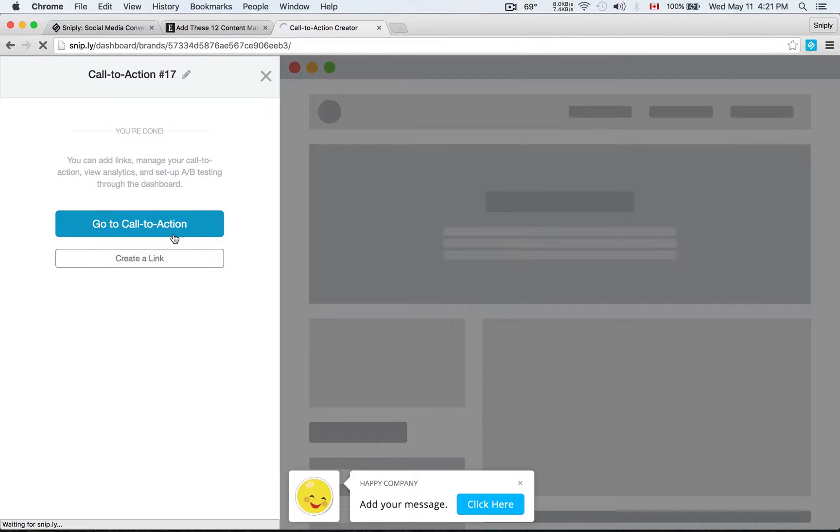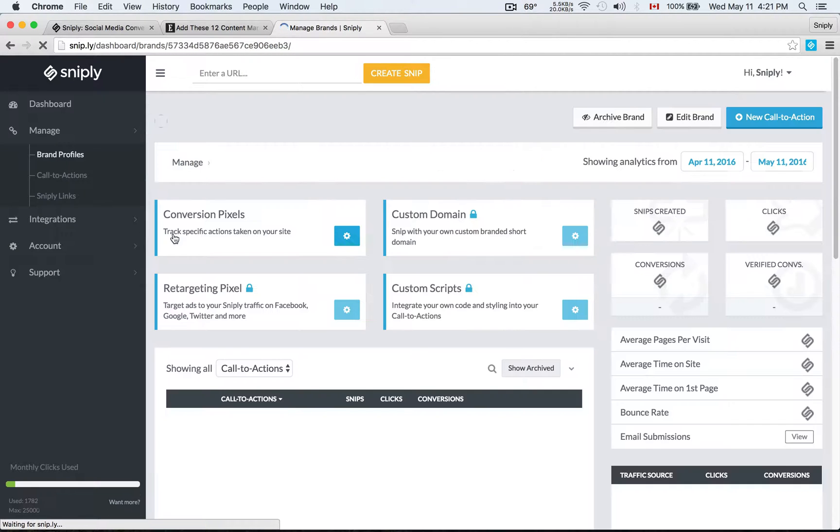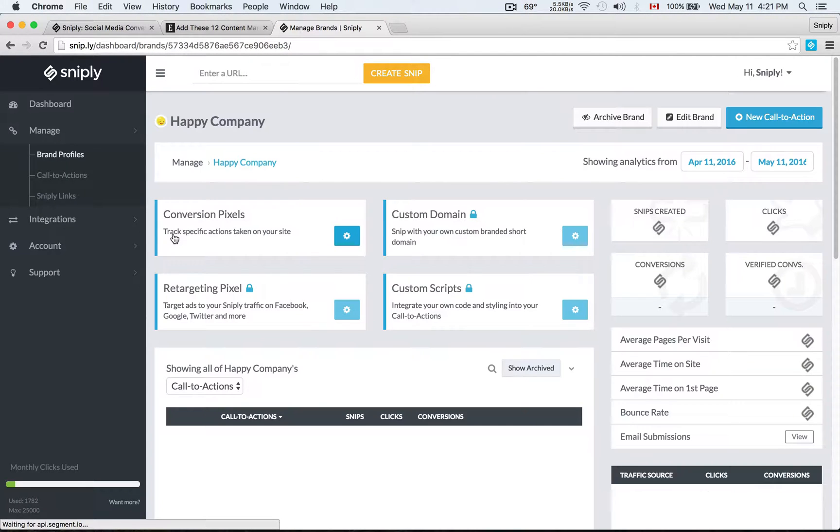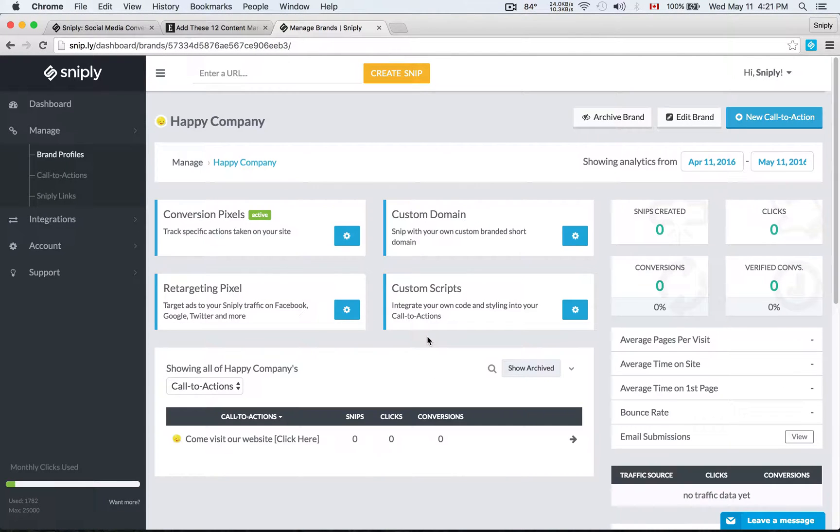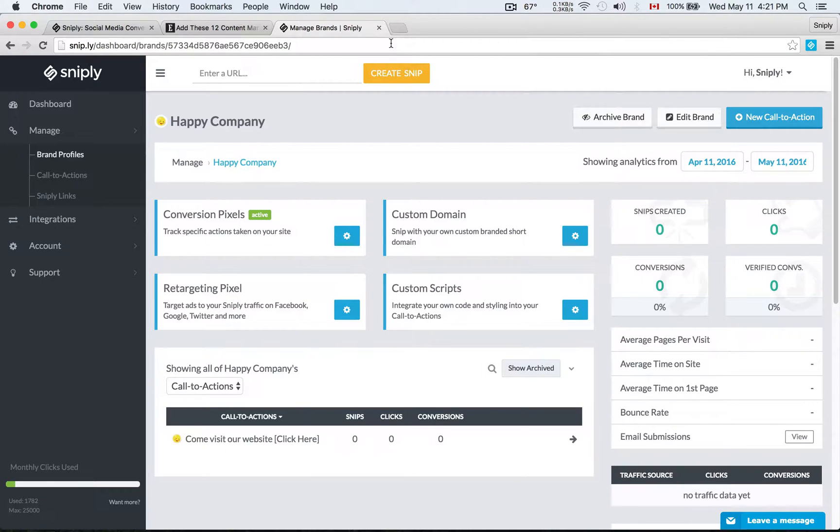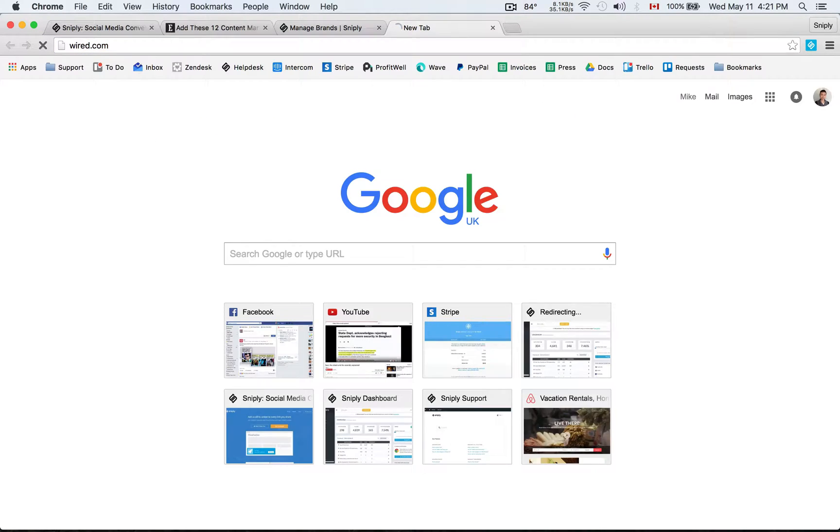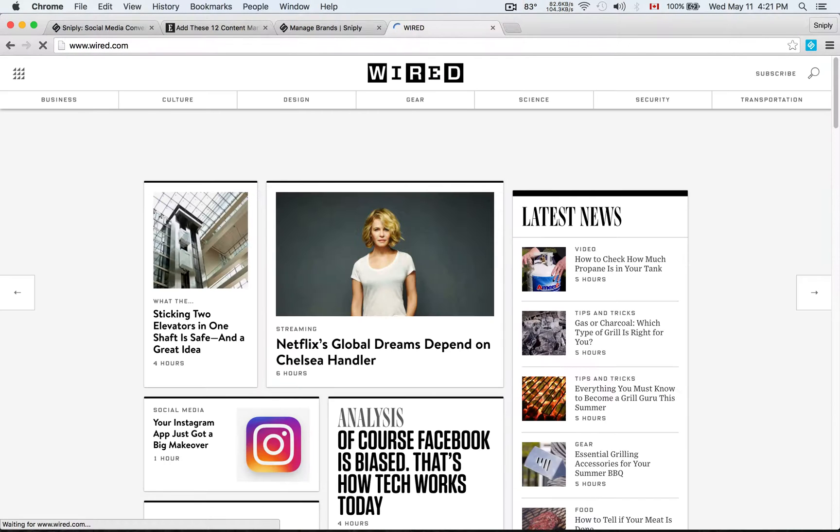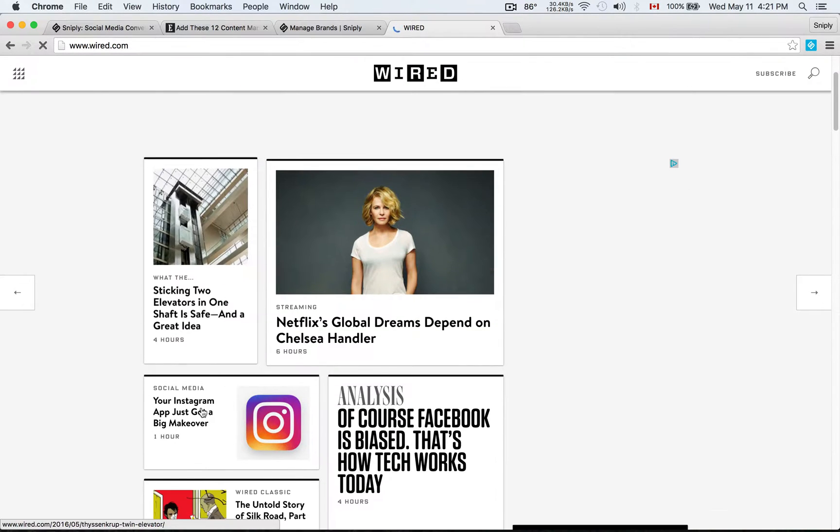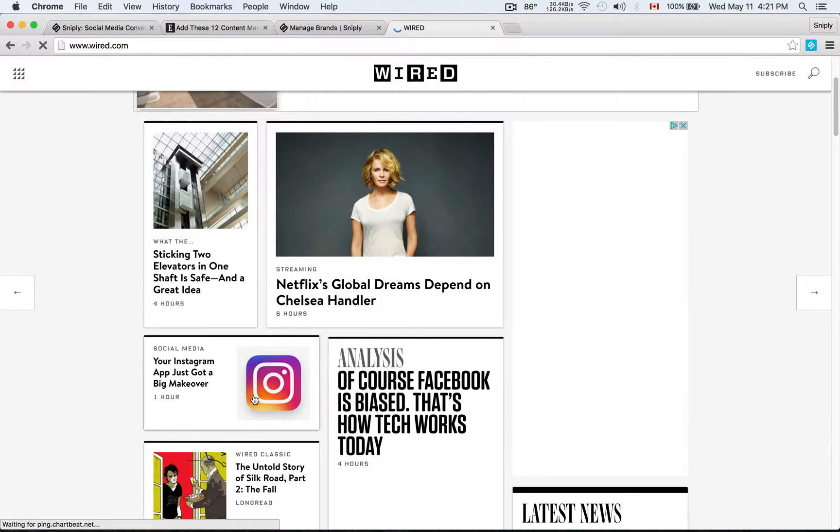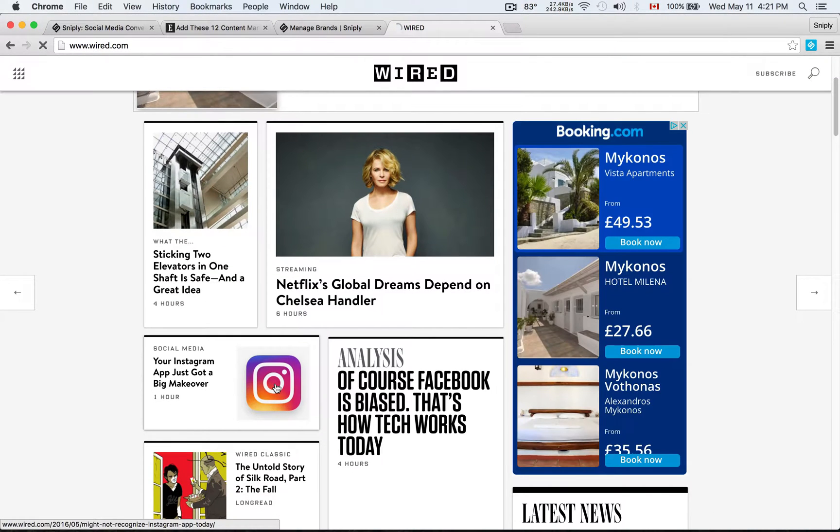Now I have my brand profile set up and I have my call to action set up. And that's all I need. I can start snipping links now. So let's go to Wired and see if there's anything interesting today that we want to share with our audience. Let's see.